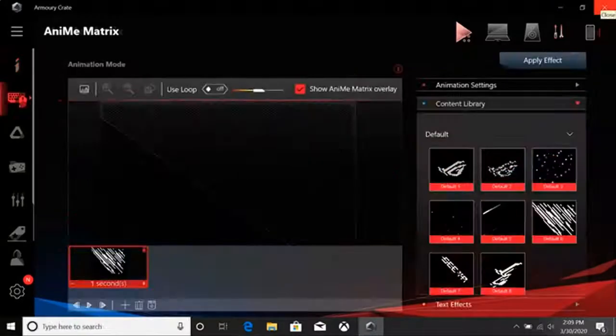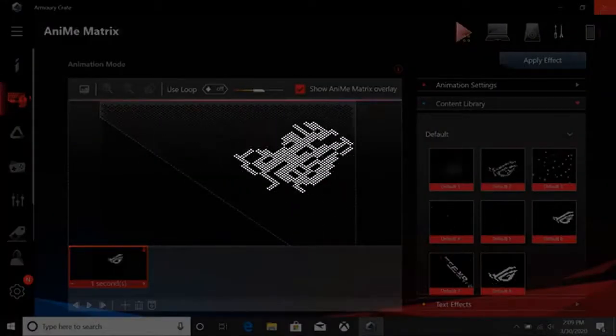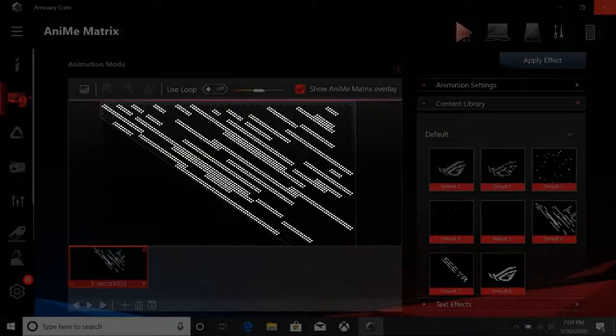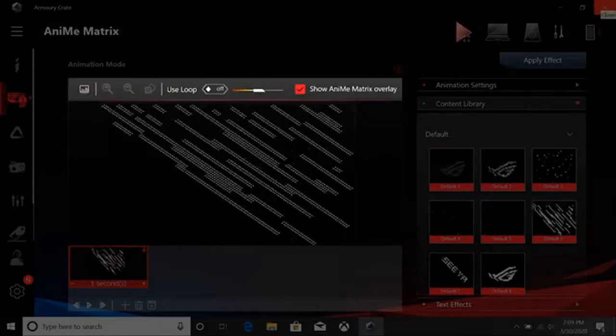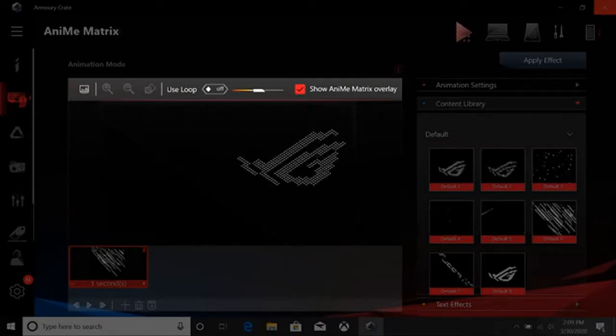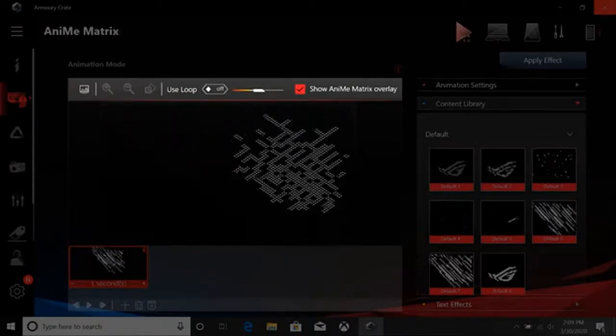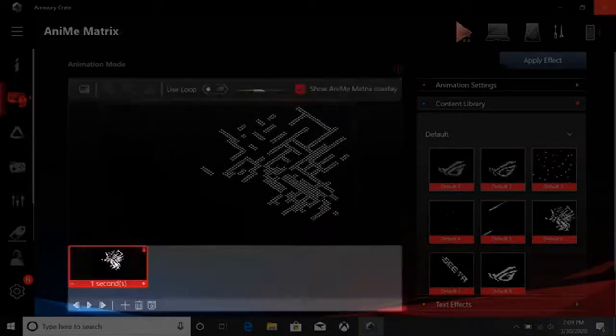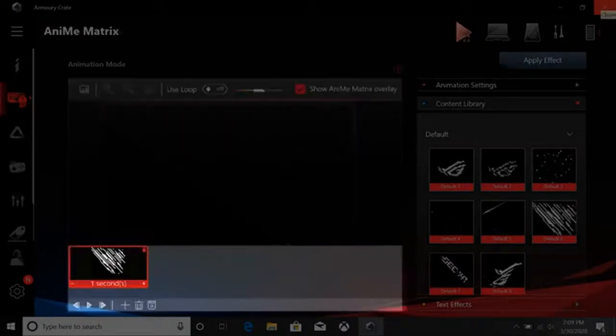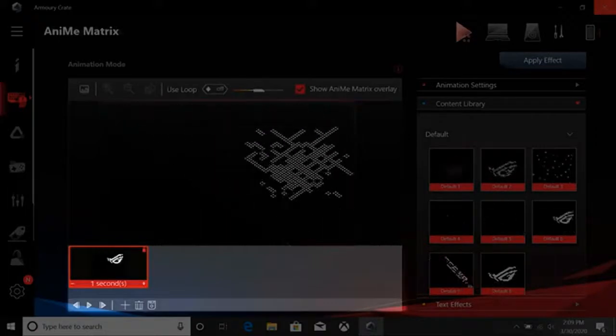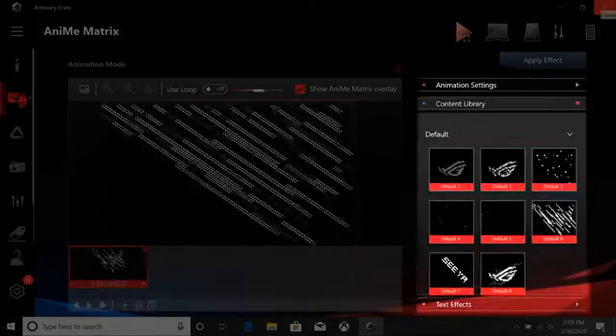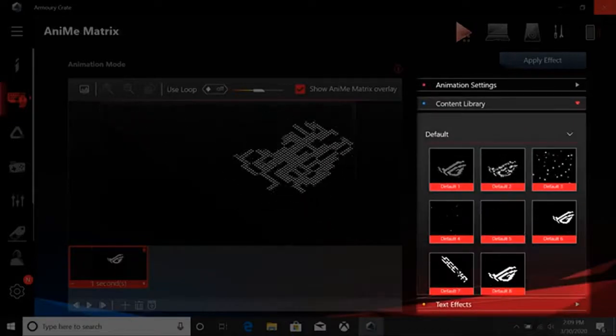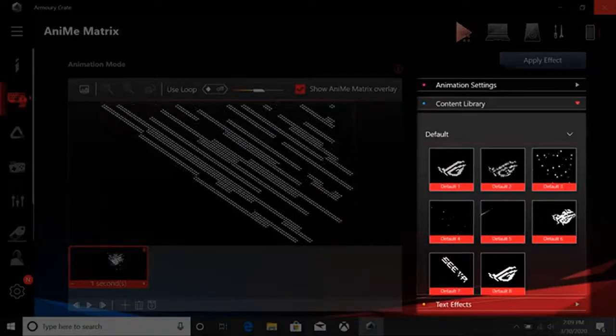Let's start in Animation Mode. This is the canvas where you can preview and modify graphics. Directly above it is a toolbar for importing images, altering image size, a rotation tool, toggling animation loops, and adjusting animation speed. Below is a timeline where you can arrange graphics, adjust their length, delete all images on the timeline, and save a timeline. Over here are tabs for Animation Settings, the Content Library, and Text Effects.